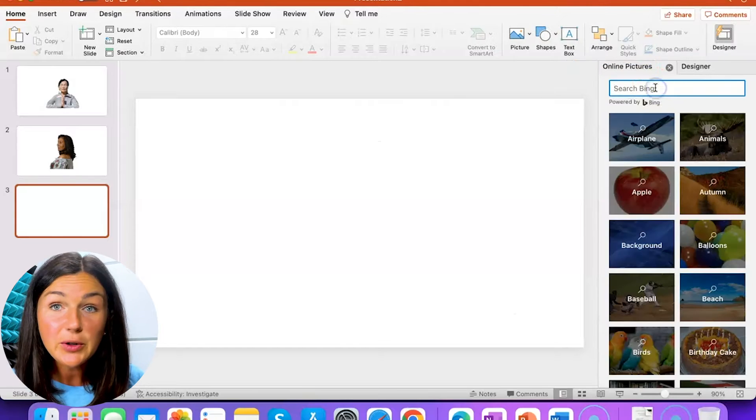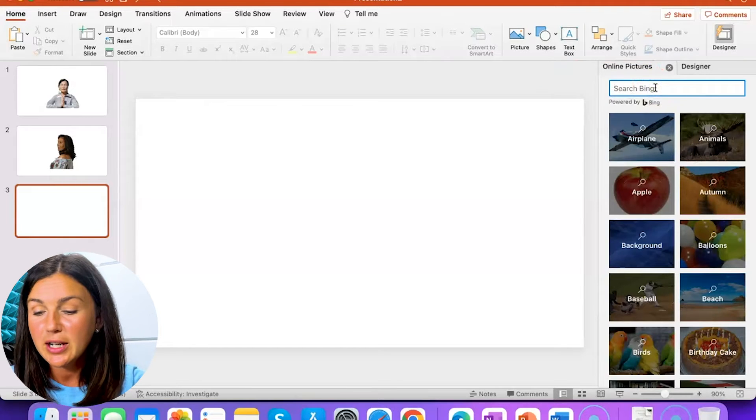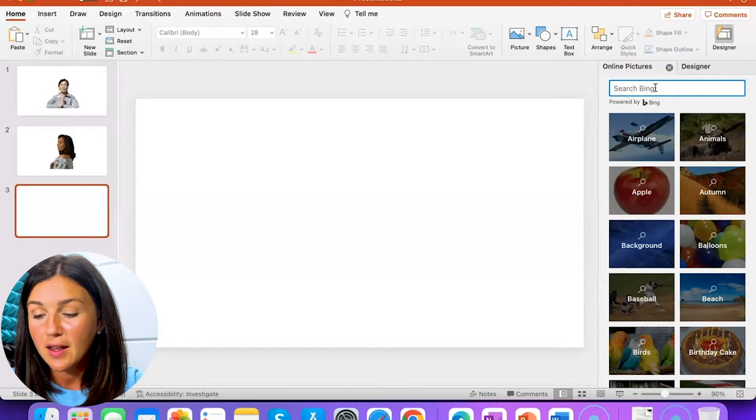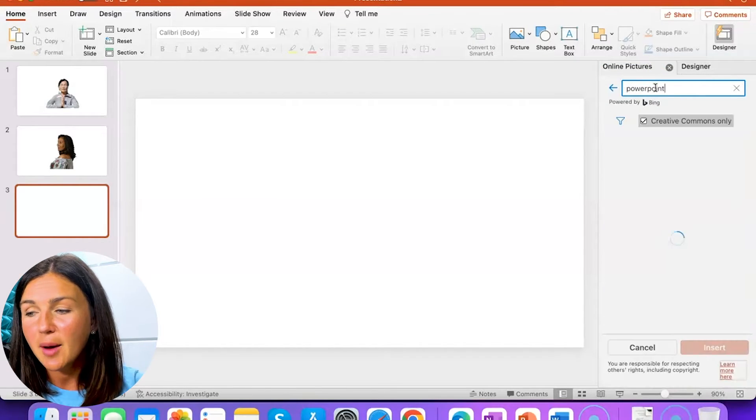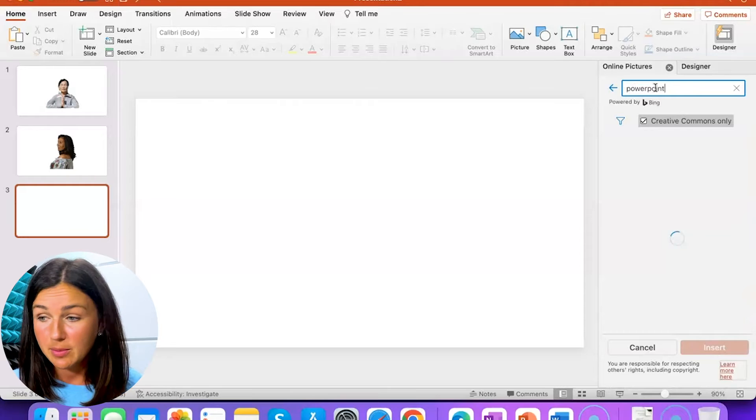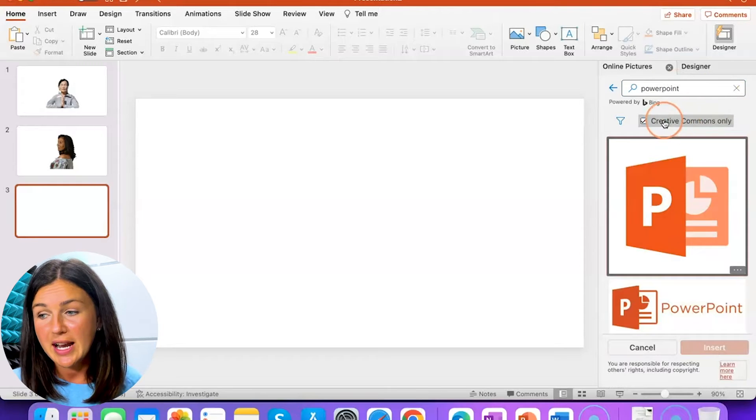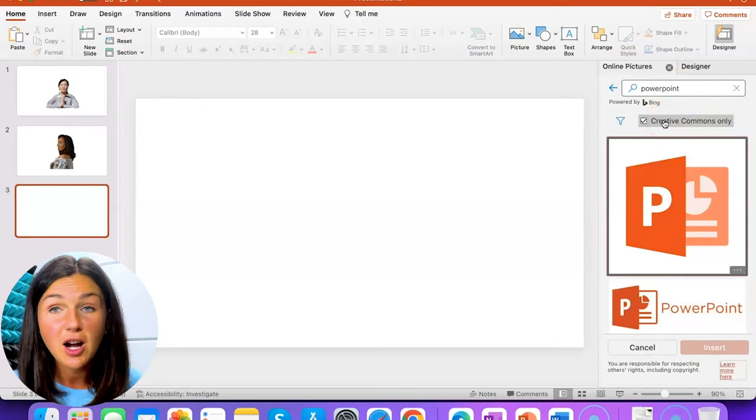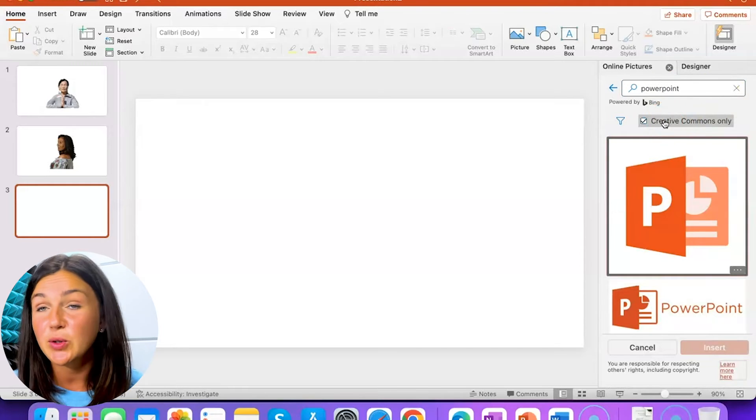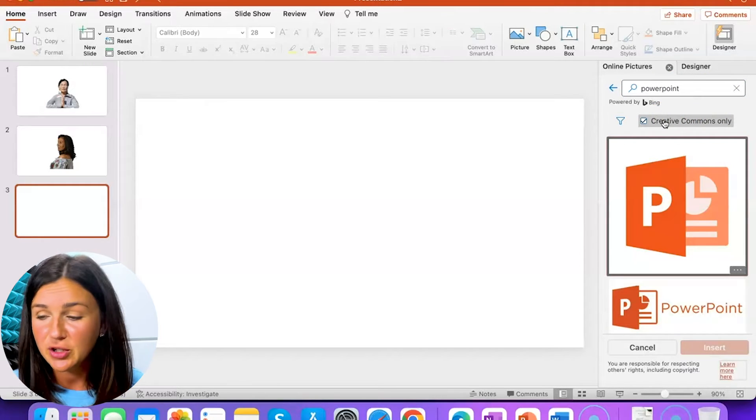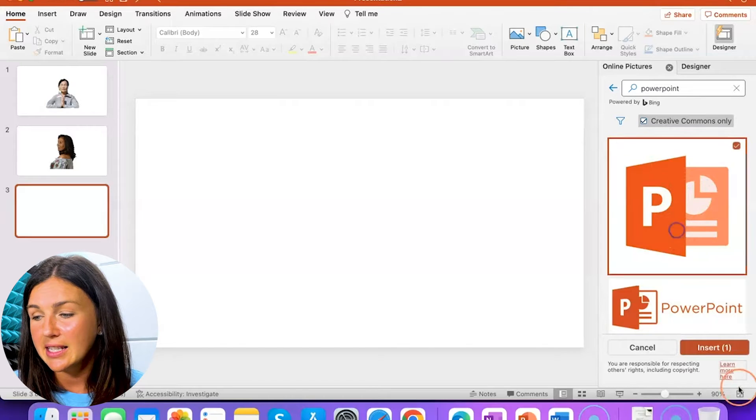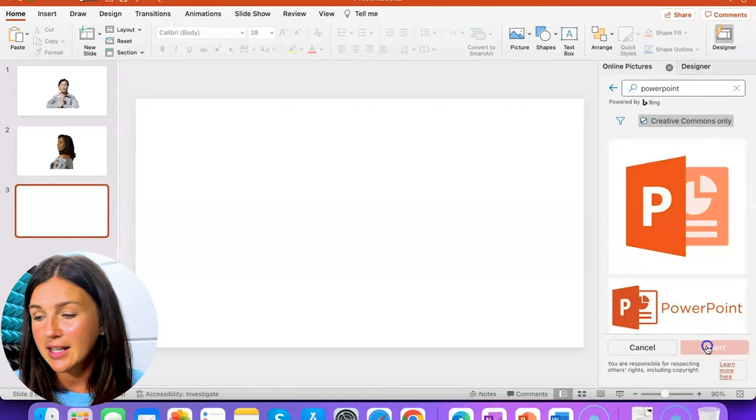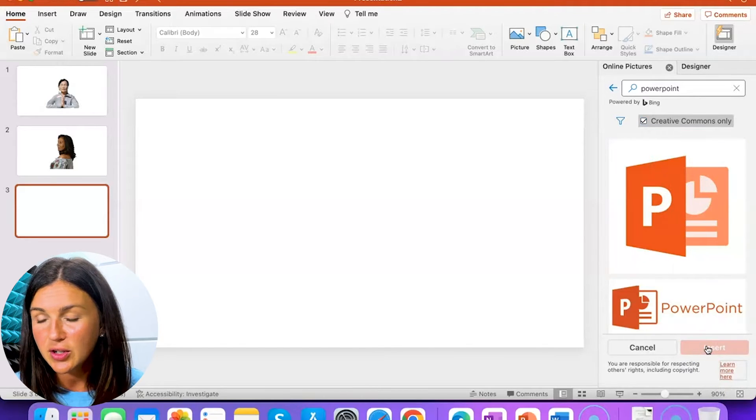All right, so what's really cool about inserting images online is if there's any copyright problems, you'll notice right now this says Creative Commons only, so there's no copyright issues. So if I selected this image right here and selected insert,